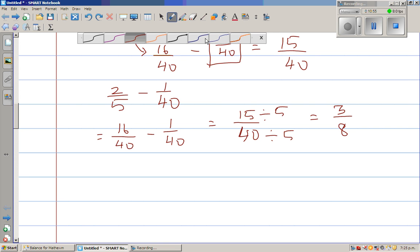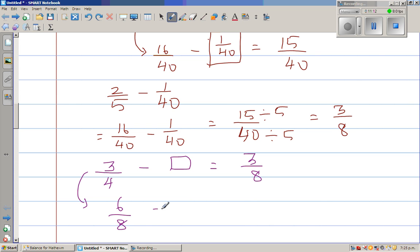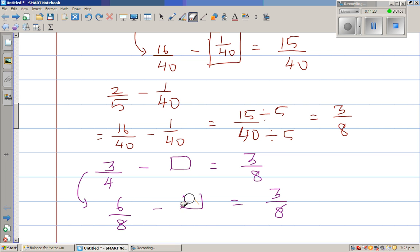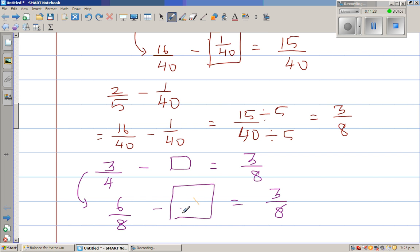One more example. Let us make a big number — say 3/4 minus what gives me 3/8. Here, 3/4: if I double both the numerator and denominator, this is 6/8. So 6/8 minus what gives me 3/8? Obviously 6/8 minus 3/8 would give me 3/8.